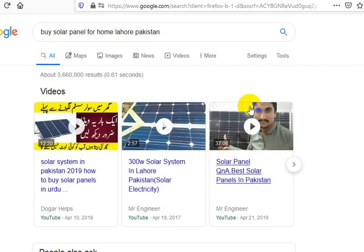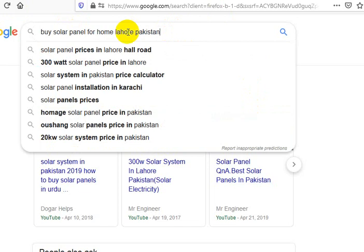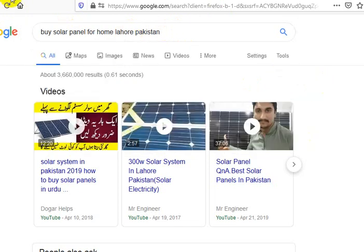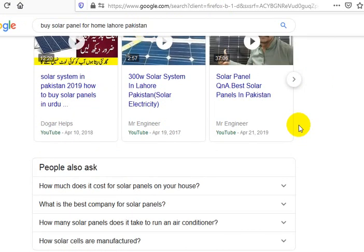I'm going to make you a quick video, and then I have to get on to work for the day. So I typed in 'buy solar panel for home' in Lahore, Pakistan — I'm not sure if it's Lahore or Lahore — but 'buy solar panel for home' because you're mostly selling products for people's homes, it looks like.